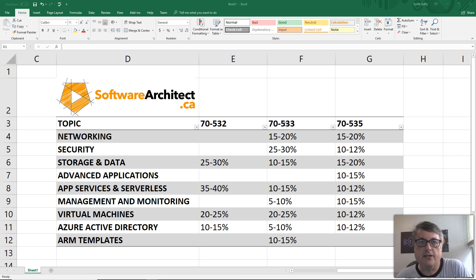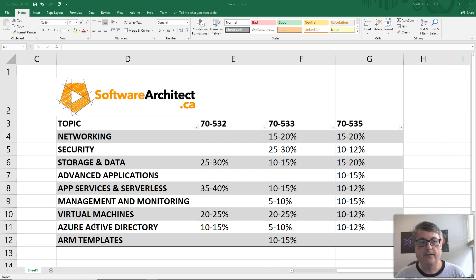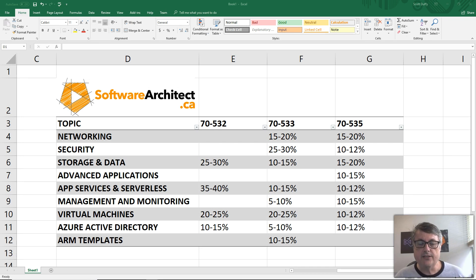I went to each of those pages, and I listed the major topics of Microsoft Azure.